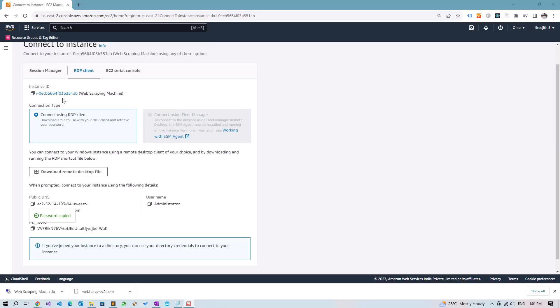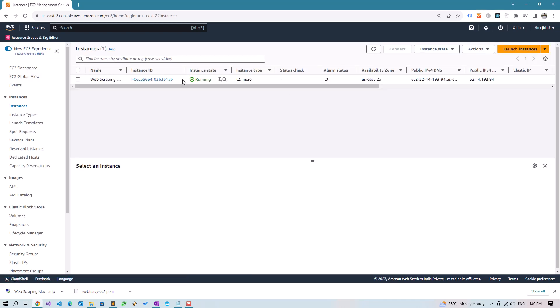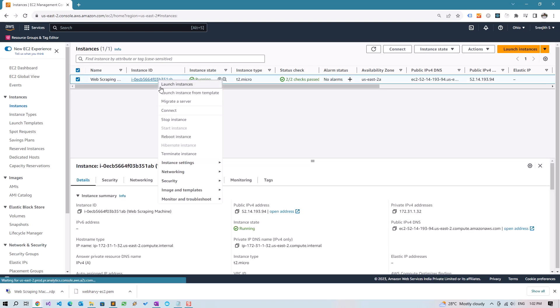Then come back to Instances. If you are not using the instance, if scraping is not proceeding, and if you have stopped scraping, to save cost you can right-click on the instance and click on Stop Instance. Do this only if mining is not progressing on your remote instance. You can start and stop instances as and when you require.